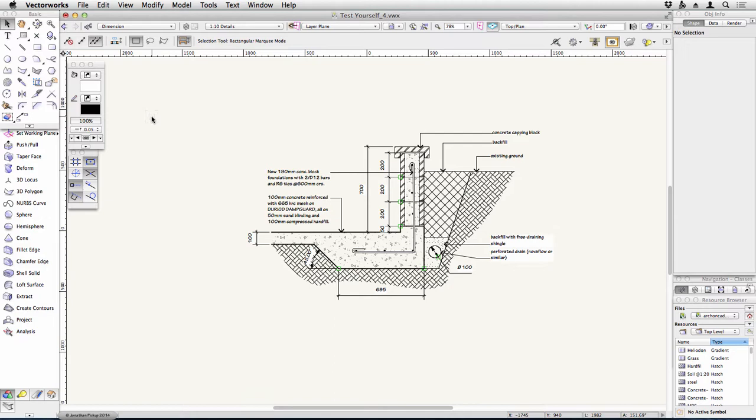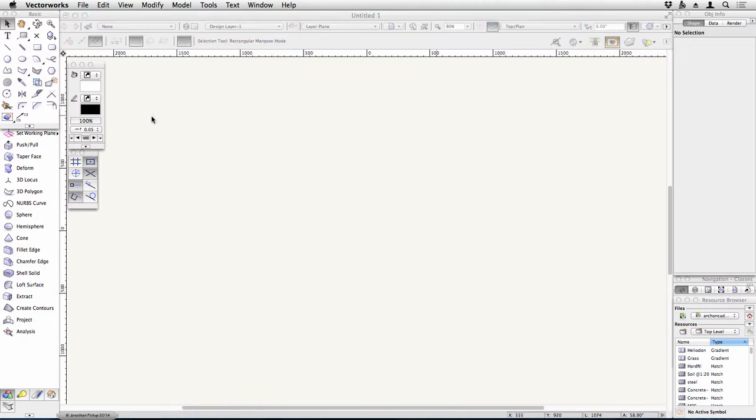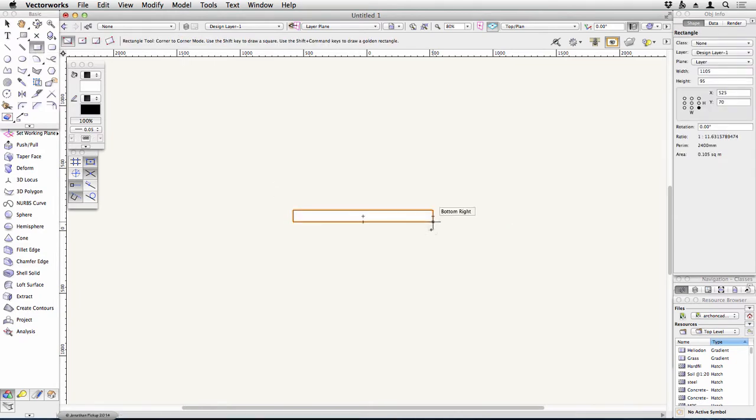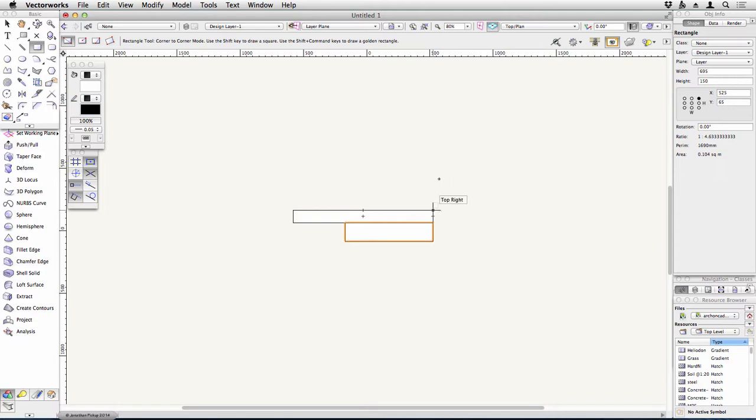I'm going to start with a blank file. I've already set up the scale at 1 to 10, and I'm going to create my footing. So that's the start, this is my first object here, which is 100mm. So there's another part of my footing.